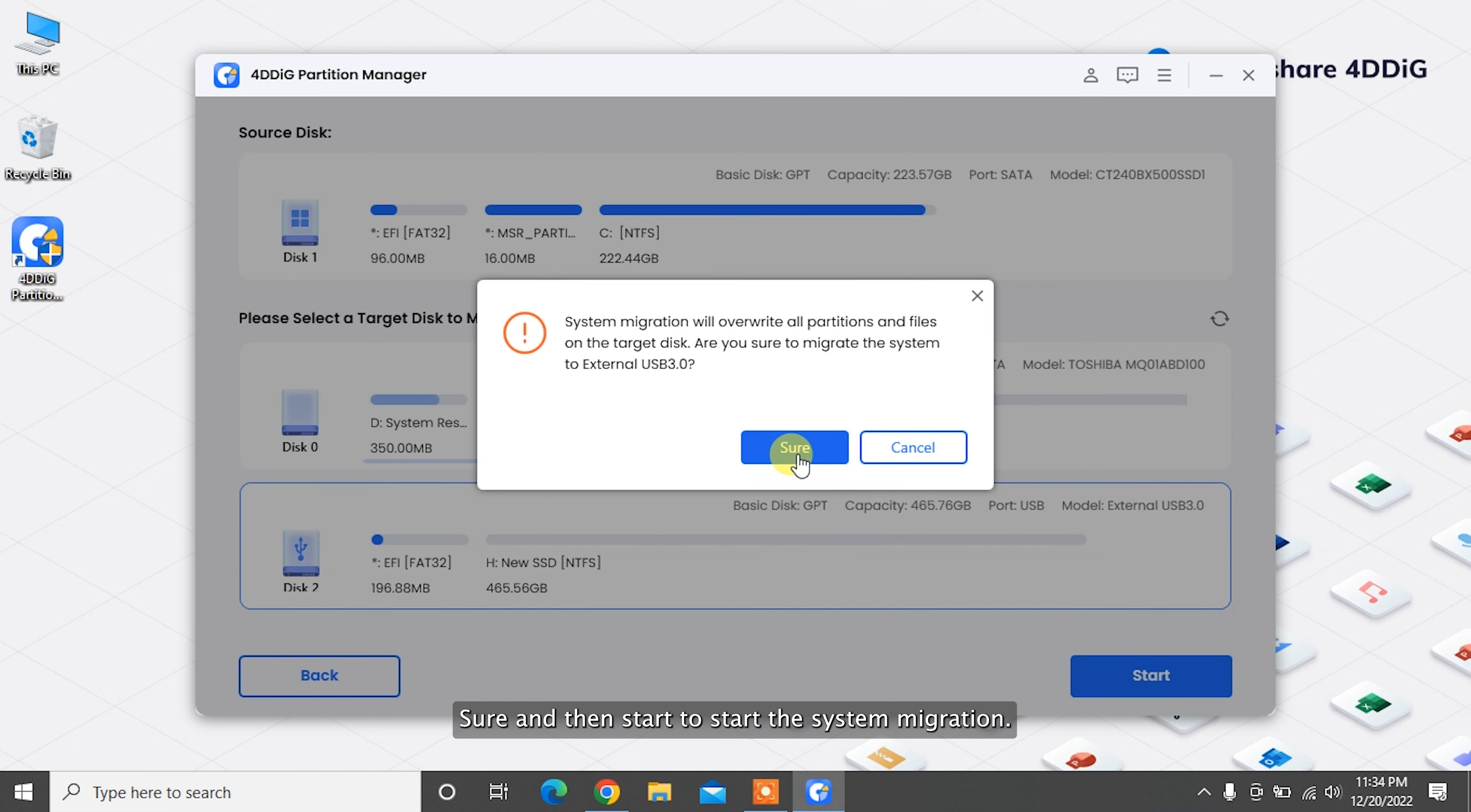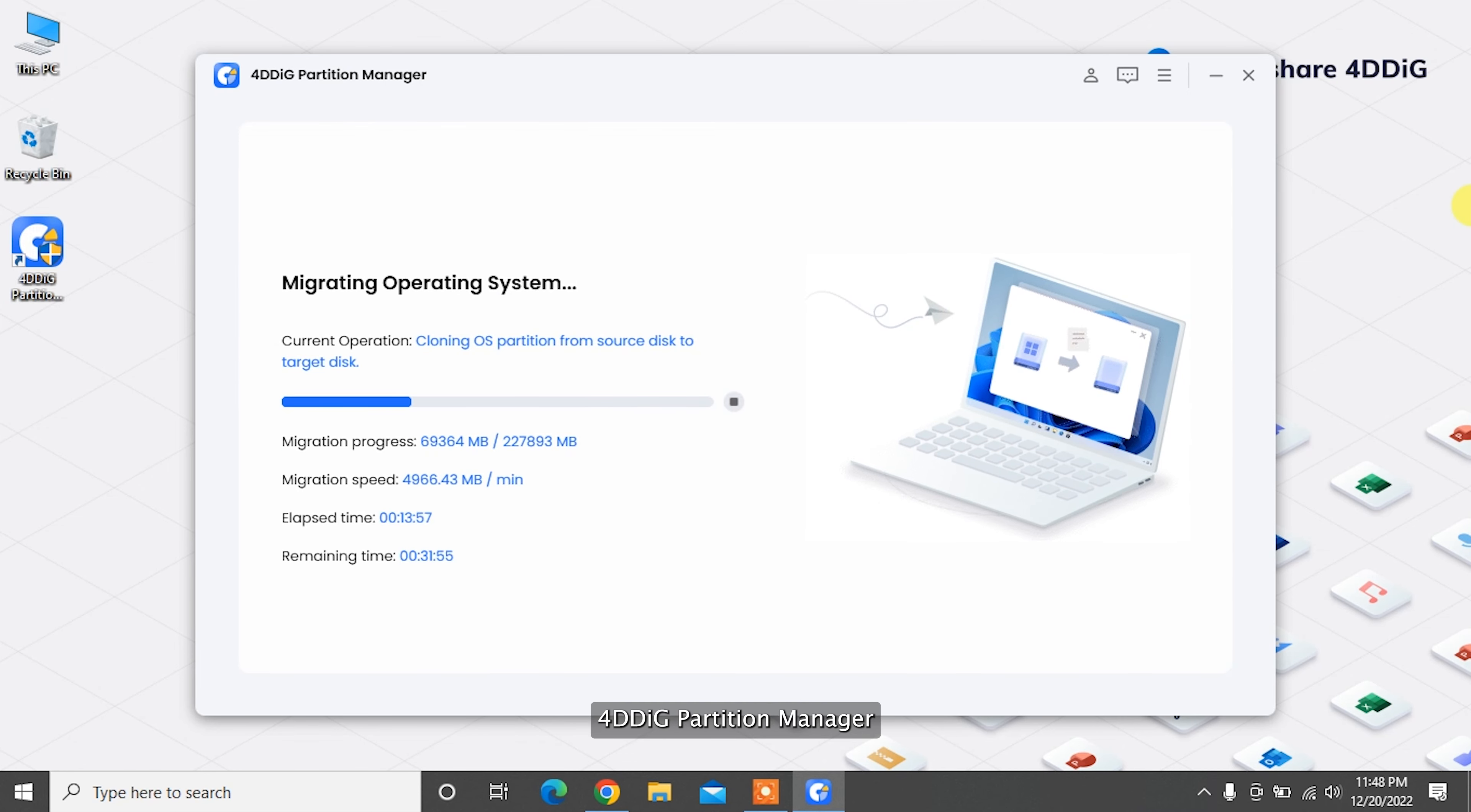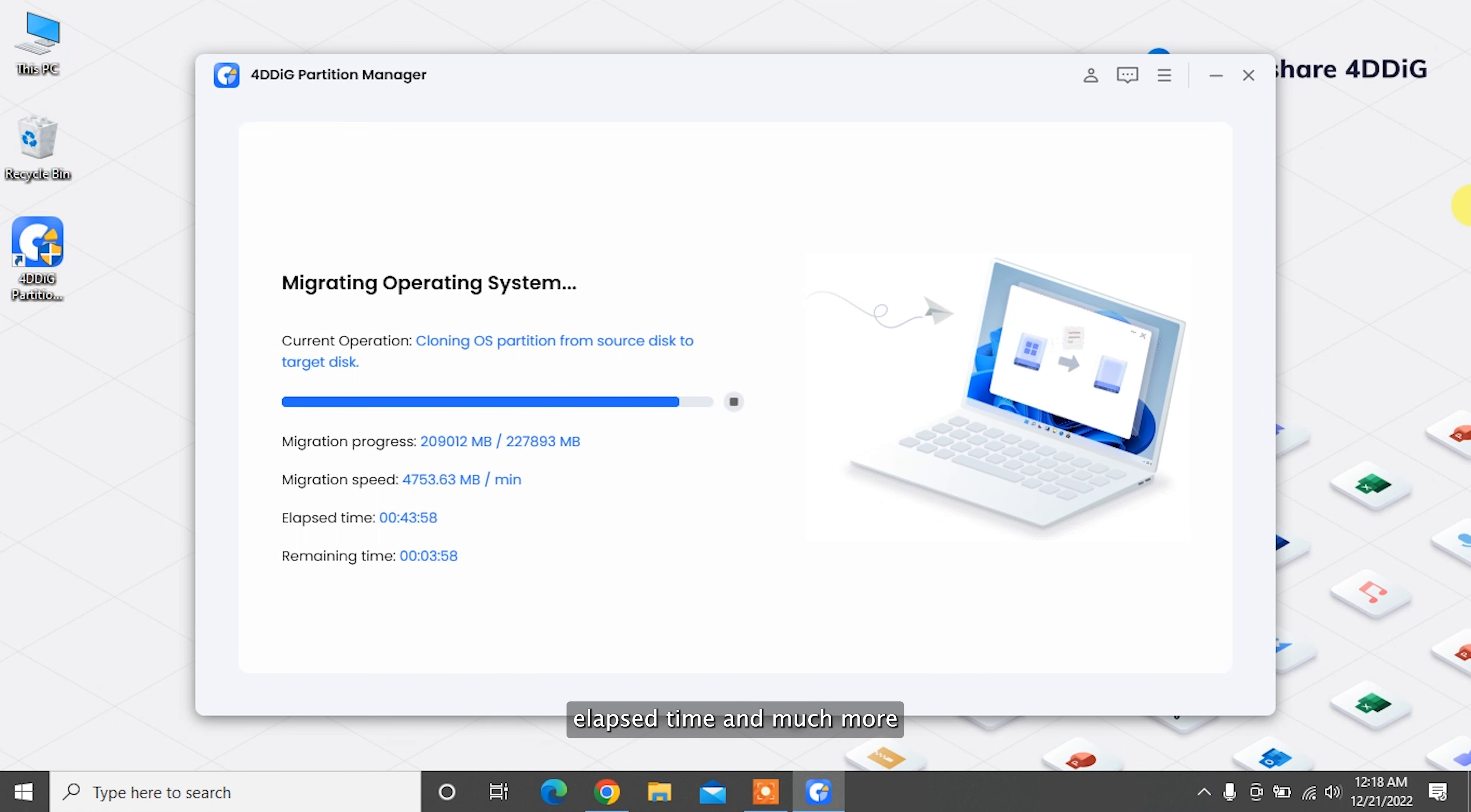Now system migration will start under 4DDiG Partition Manager and will take some time to complete depending on the size of the drives. You can view migration-related data such as migration speed, elapsed time, and much more.